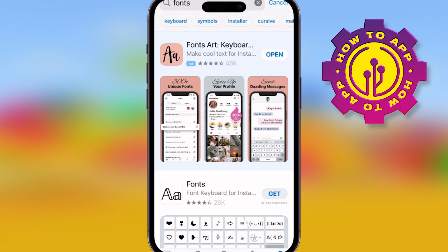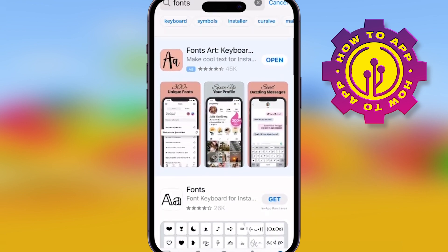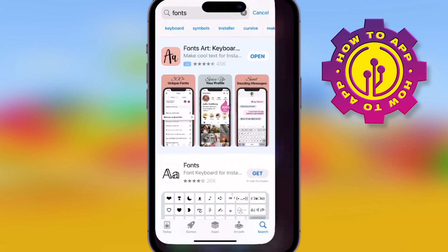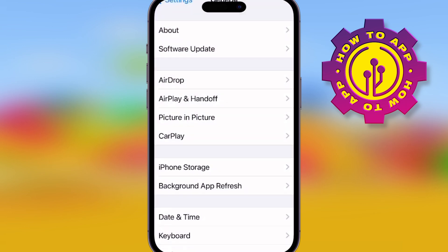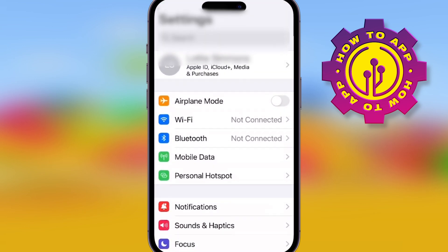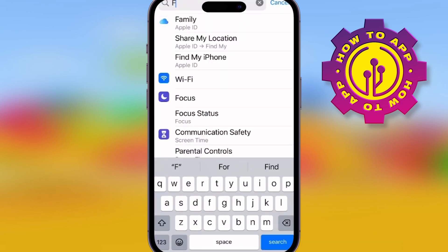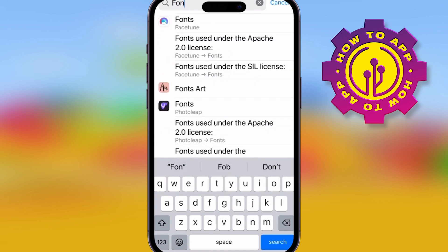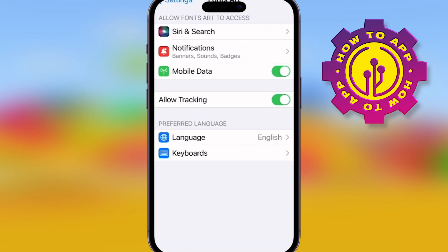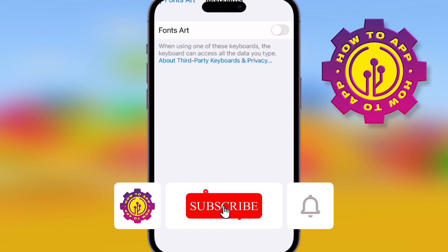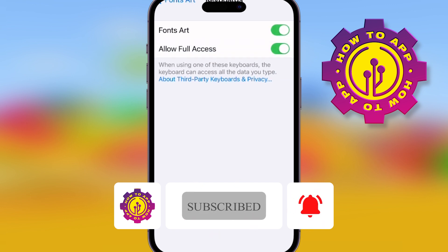If you download one of these font apps and connect it to your keyboard — I don't have a specific recommendation, so choose any that you like — just make sure you turn on keyboard access. Then go into the fonts art app you've downloaded, turn on keyboard access, click keyboards and fonts art, and simply go back. Super easy.